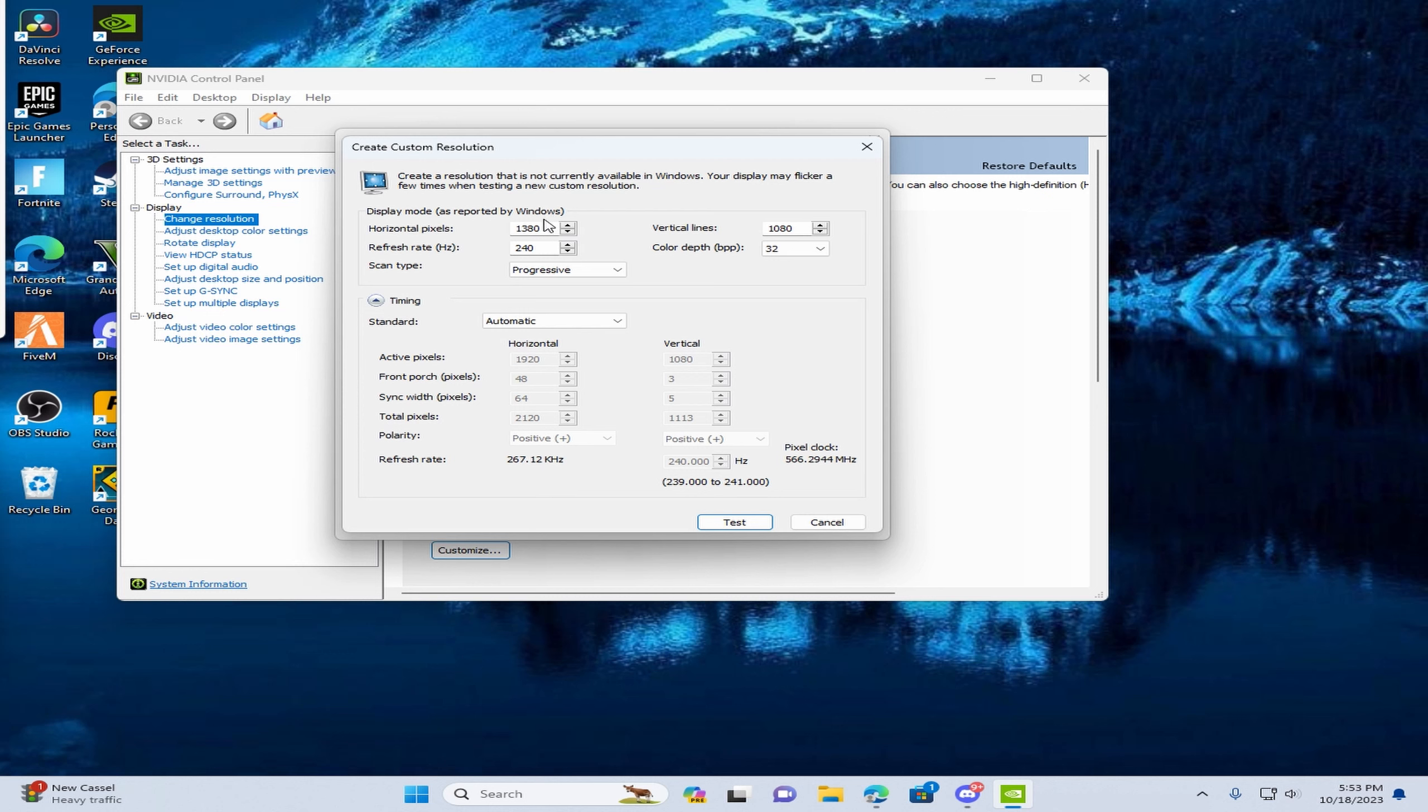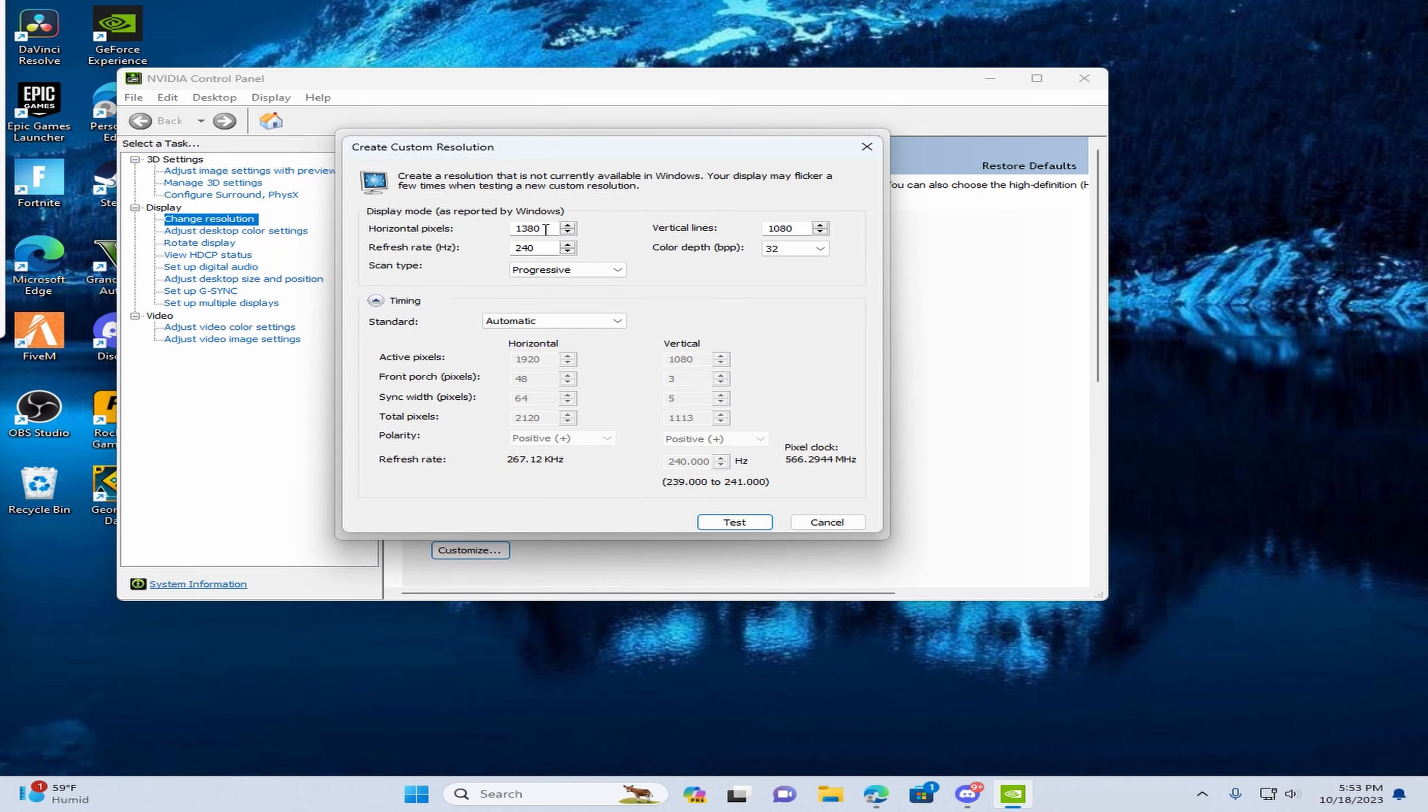And then, me personally, I would prefer 1380 if you like stretched res. But I'll persuade you to use 1440 or 1550.